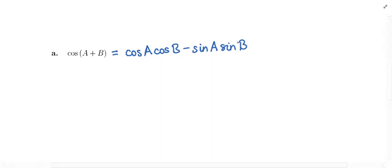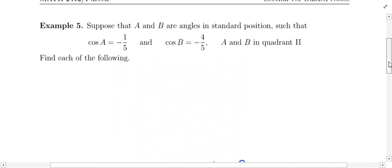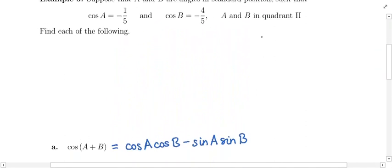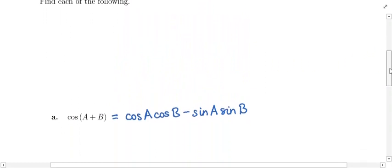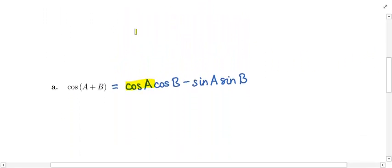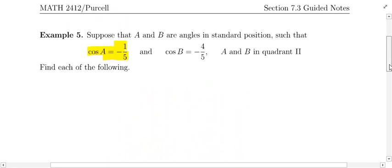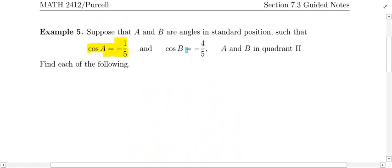So we want to plug in values. What's the cosine of A? What's the cosine of B? What's the sine of A? What's the sine of B? We know the cosine of A is negative one fifth, so we can go ahead and replace it. The cosine of B is negative four fifths, so we pop that in as well.